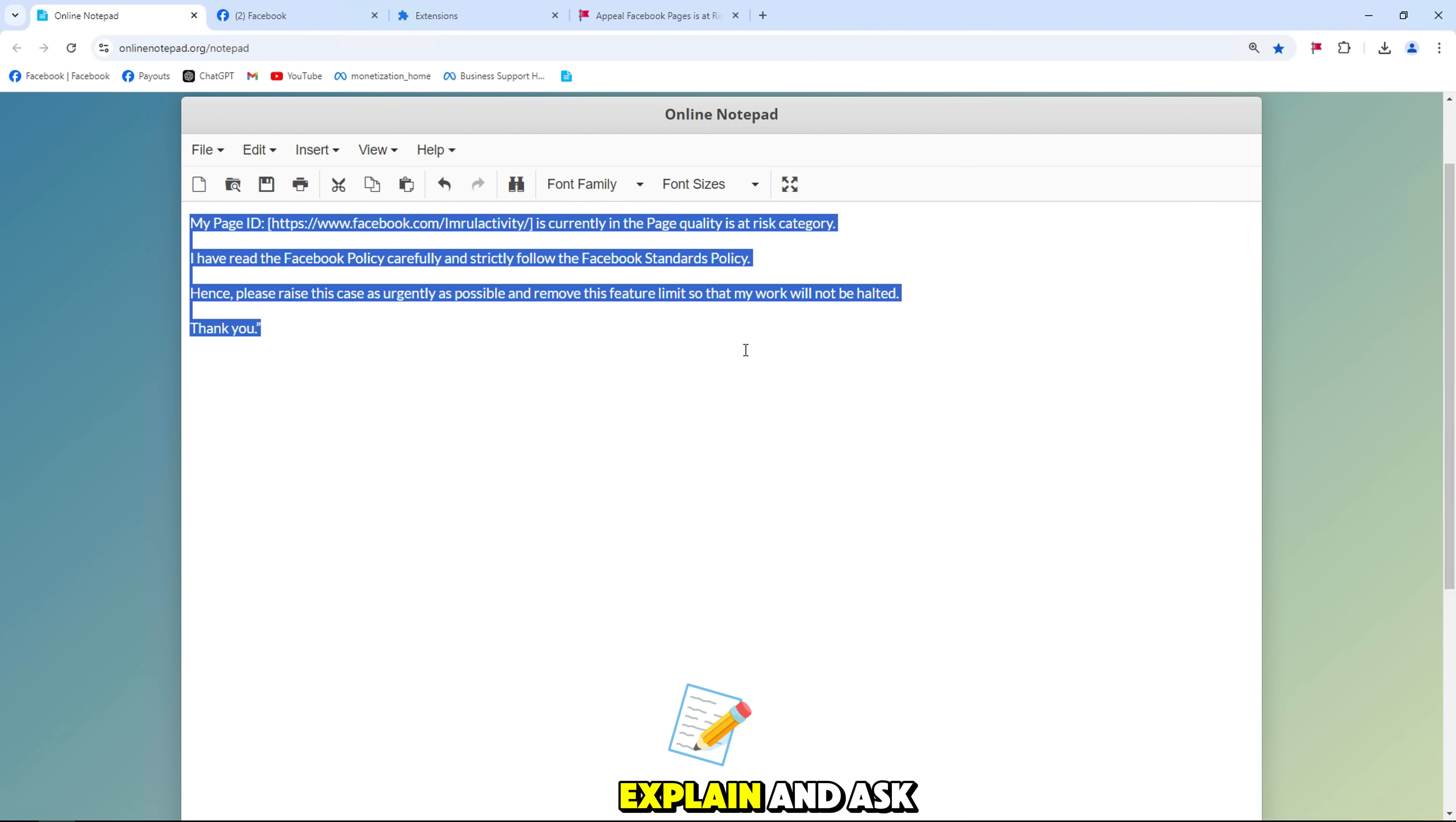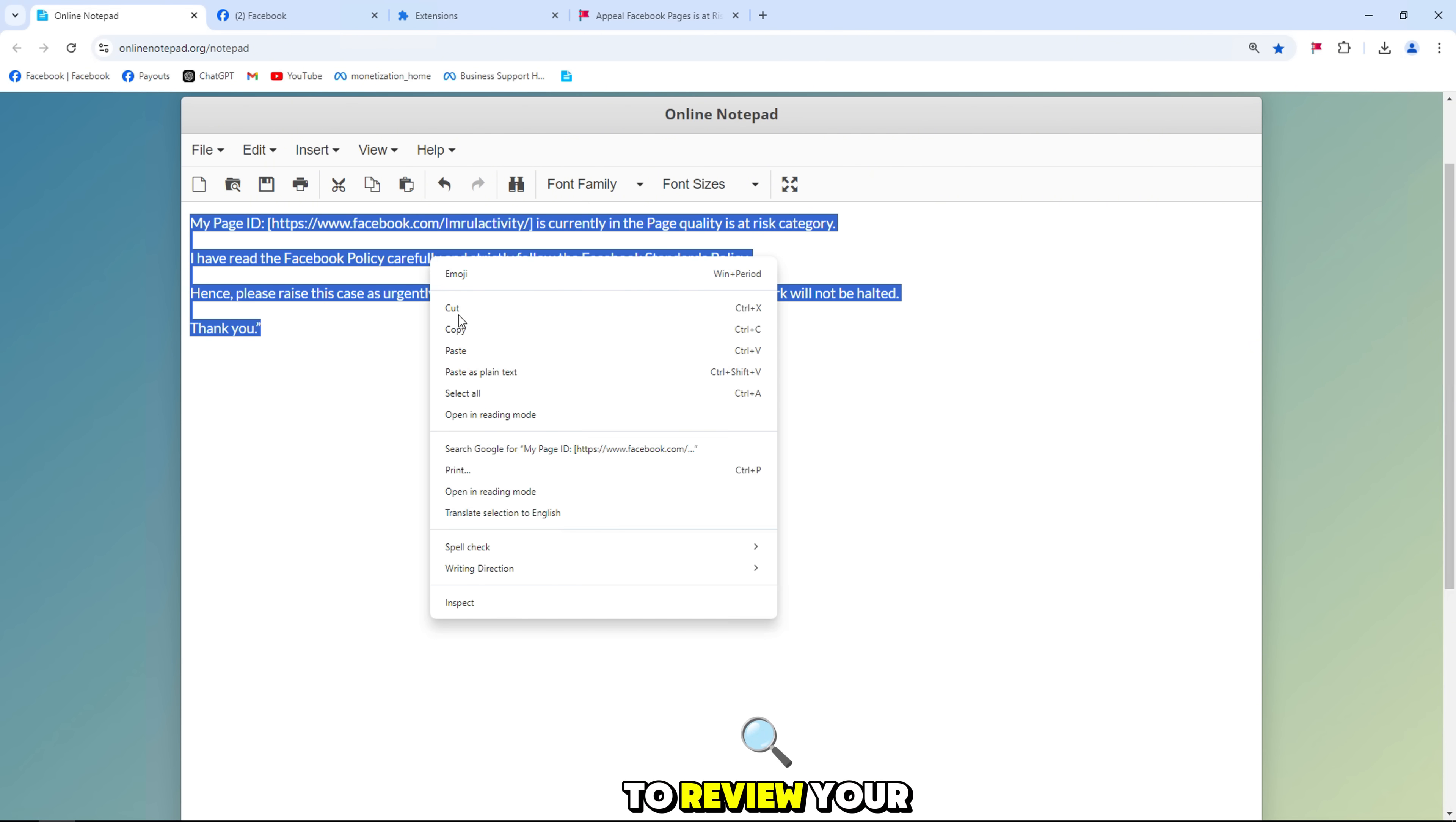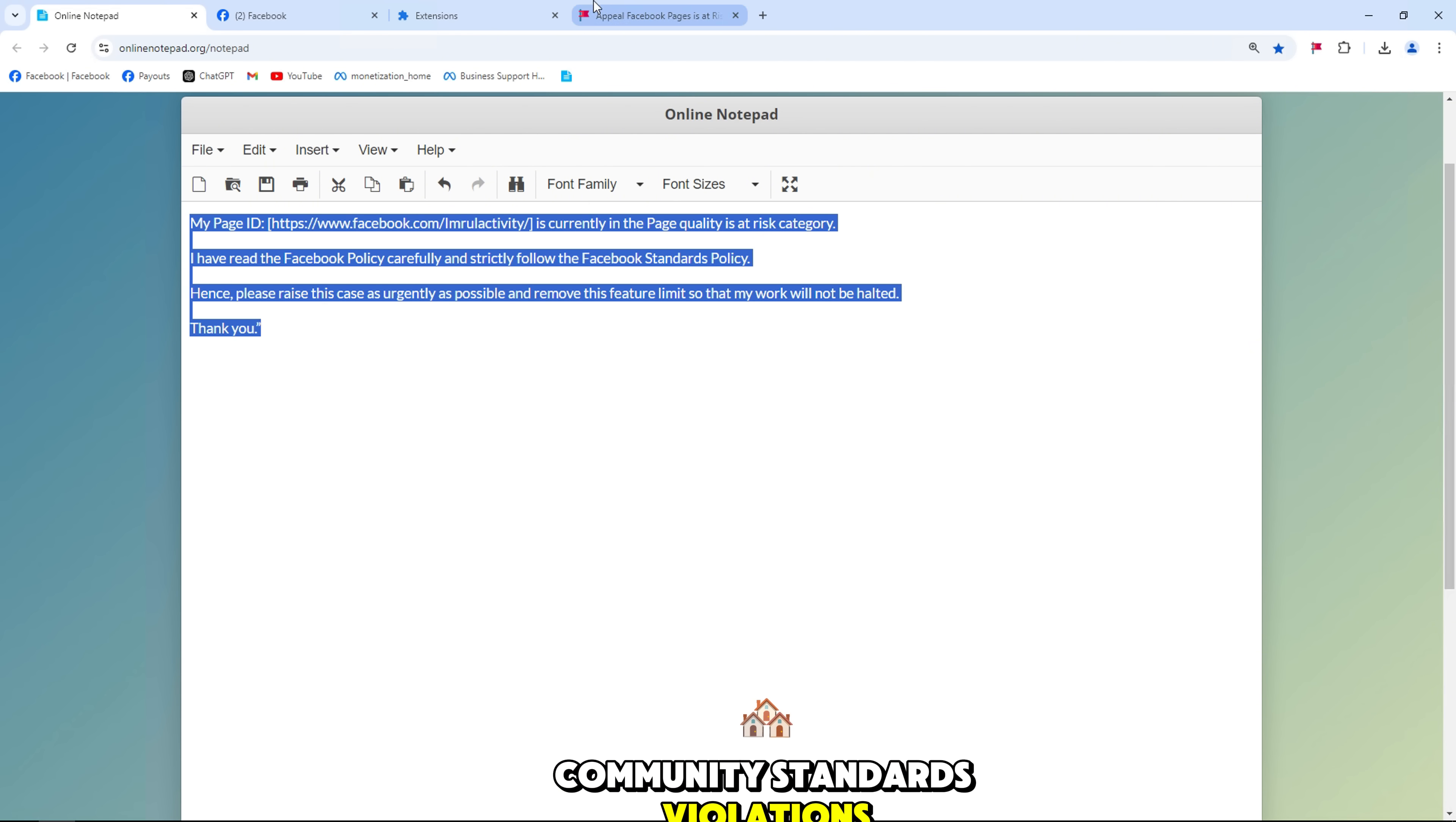Next, explain and ask the Facebook team to review your page community standards violations.